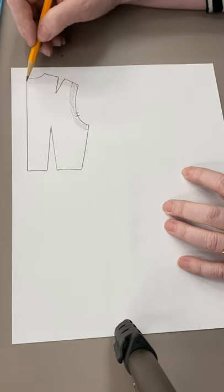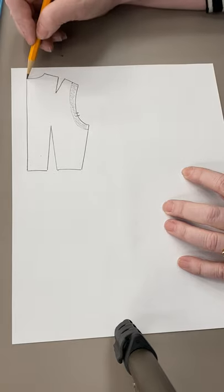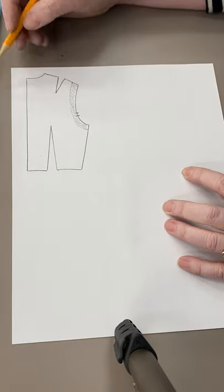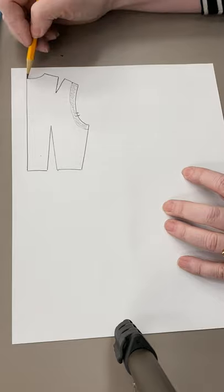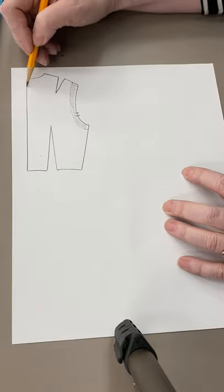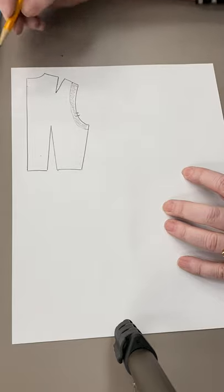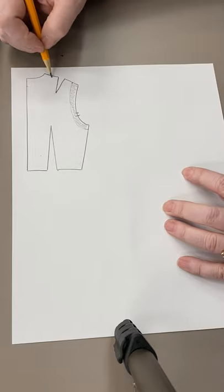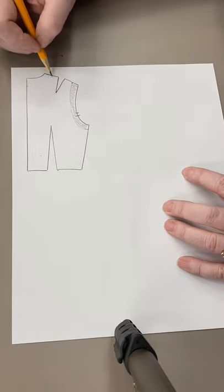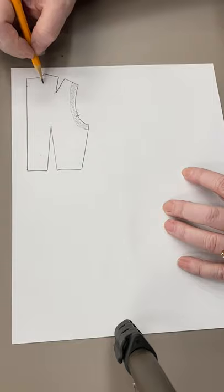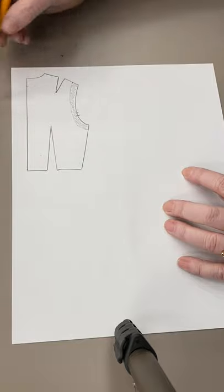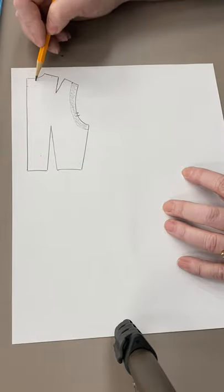On here in the neck, same thing. If I wanted to do, let's say, a two-inch facing, I'd come down two inches, I'd come down two inches, I'd mimic the curve. That would become my facing.